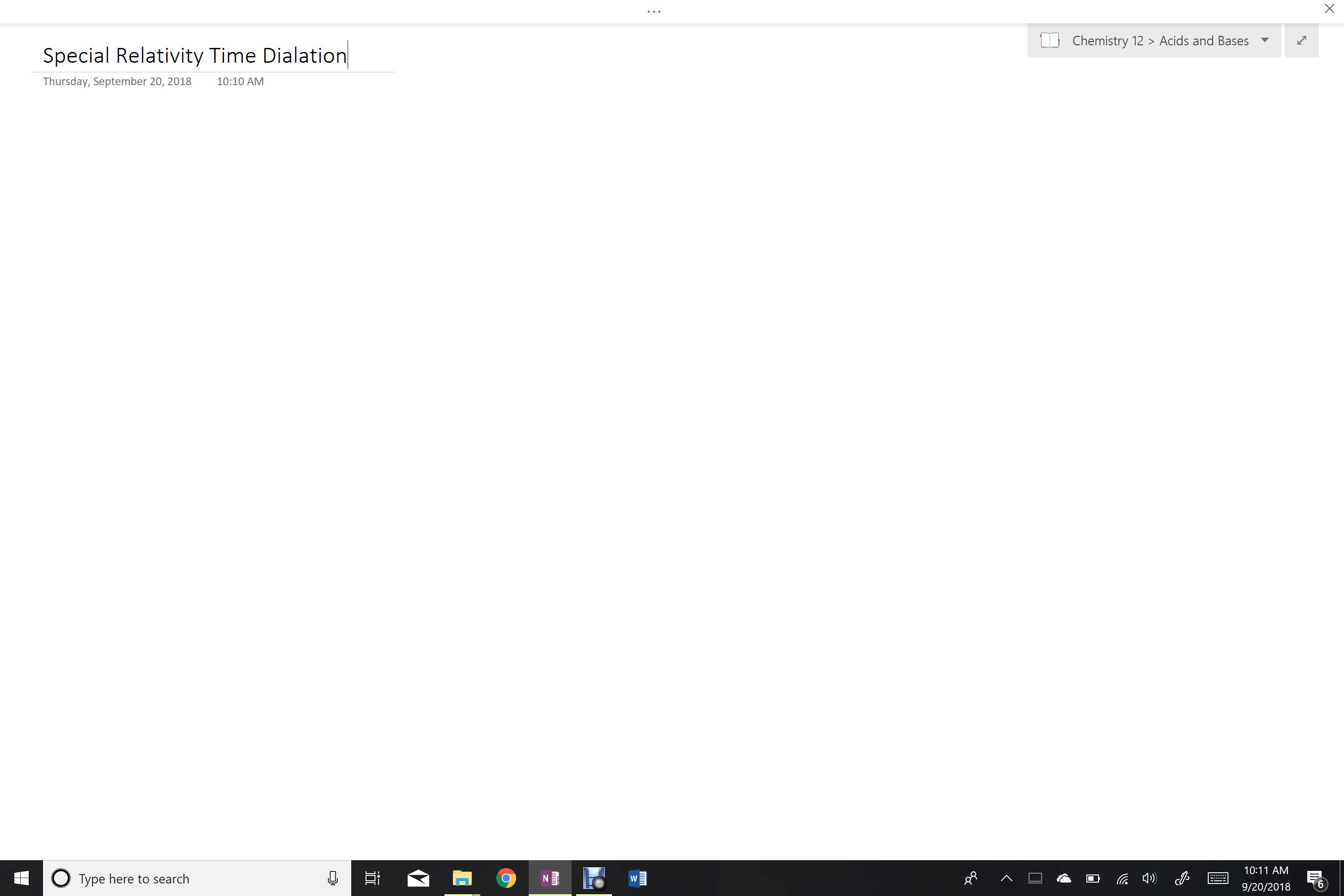So the idea here is we're comparing the movement of a photon through some distance, which will be straight up and down from the observer of somebody in the moving frame of reference. This is the moving frame perspective.